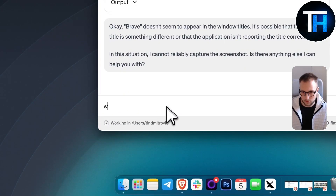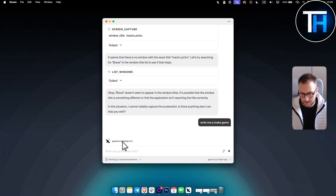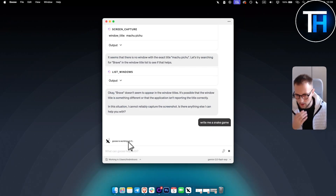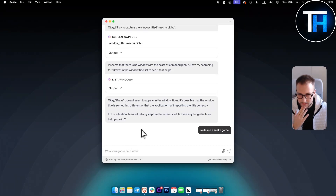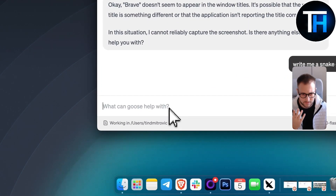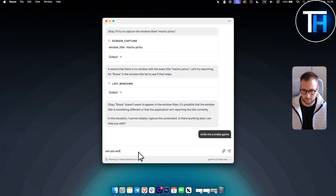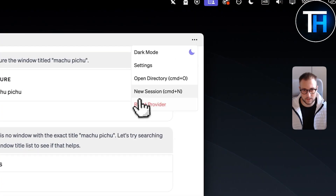Let's try something else: 'Write me a snake game.' Goose is working on it — let's see how fast it is. It's still generating. We didn't get anything out of that session, so let's start a new session.